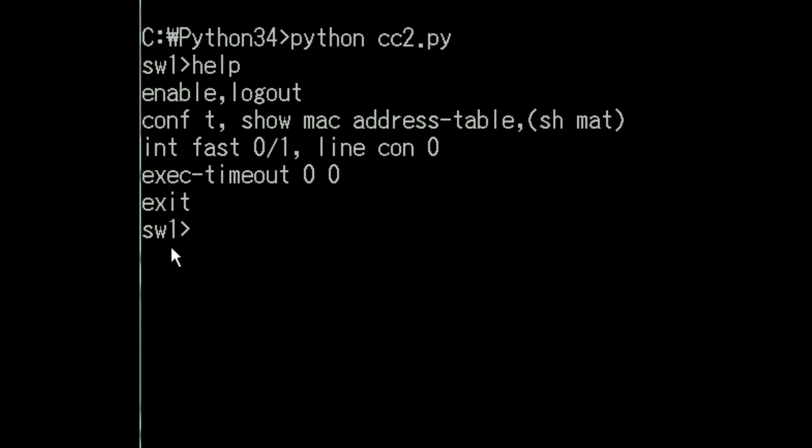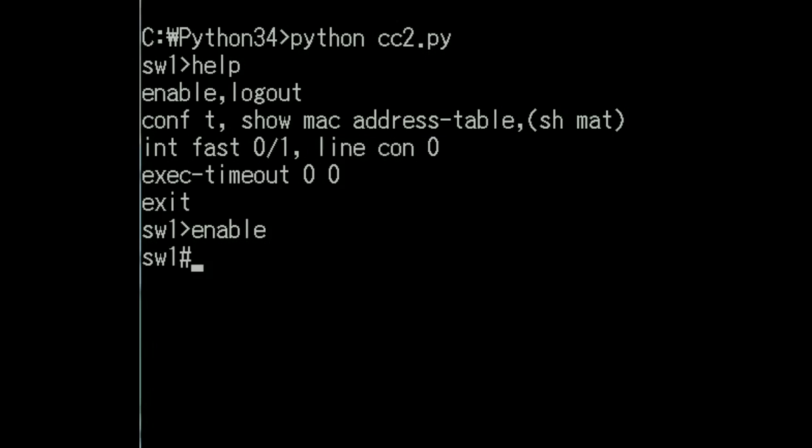So now I'm at the user executive mode prompt, sw1. Let's key in the first command enable, E-N-A-B-L-E. I hit enter and I come to the privileged exec mode prompt.